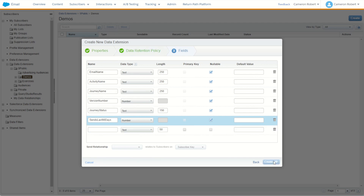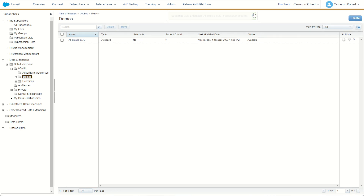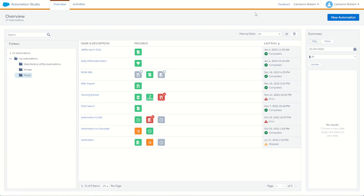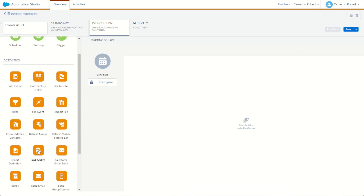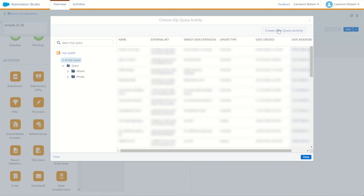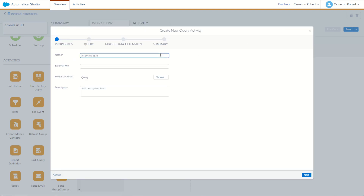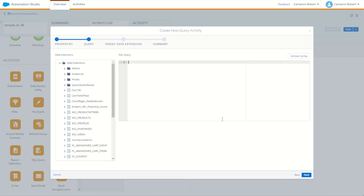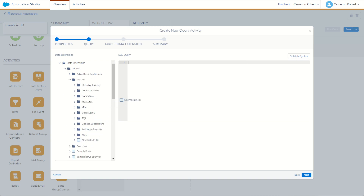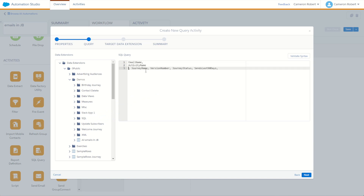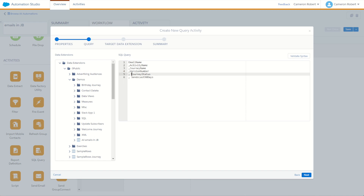Here's our data extension with all the fields. Let's click Create. Now we can jump into Automation Studio and write our SQL. Over in Automation Studio, I'll go to the overview tab, click new automation, and name it 'My Emails in JB Automation'. I'll use a schedule starting source so we can use the run-once feature, then drag in a SQL Query activity and create a new one called 'All Emails in JB Activity'. A quick tip when loading data extension fields: navigate to your target data extension and drag it into the query editor — it automatically populates all your field names. I'll quickly format those field names and we're ready to go.